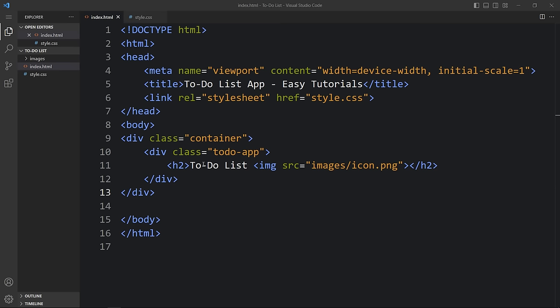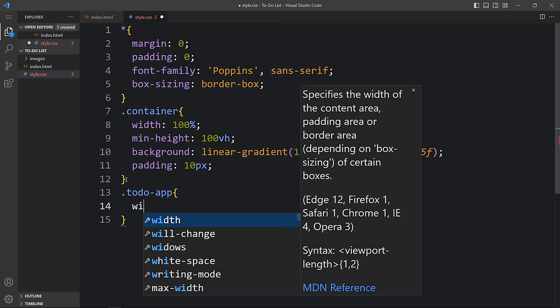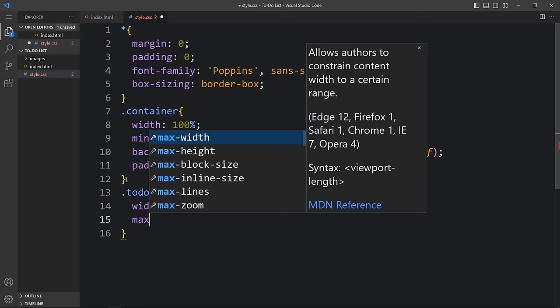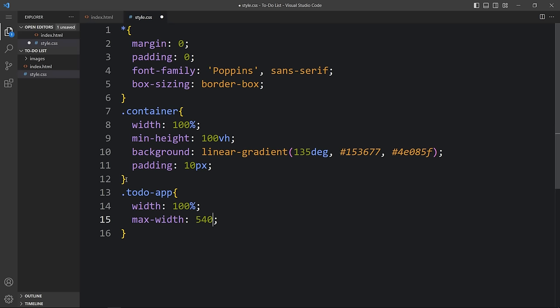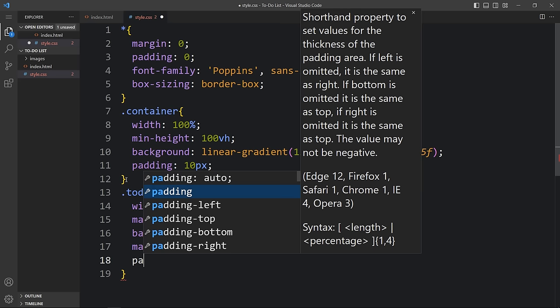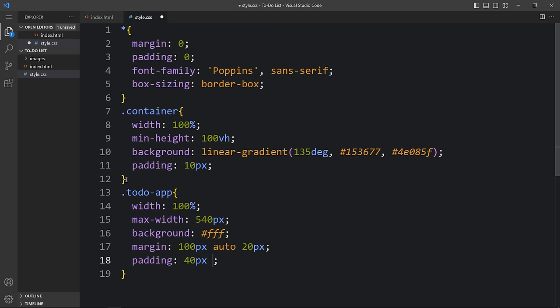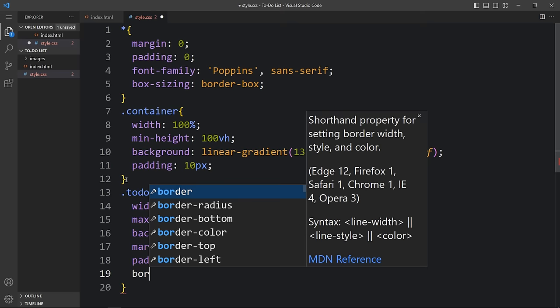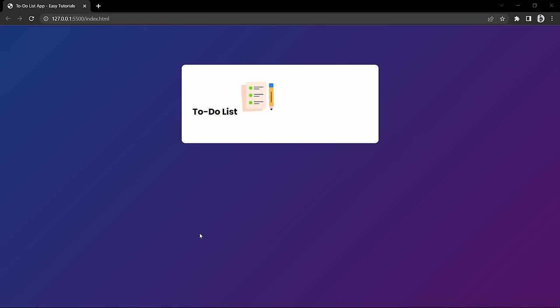Next we have to add some CSS. Let's copy the class name 'to-do-app' and add it in the CSS file. For this we will add a width of 100%, a max-width of 540px, and a background of white. After that we will add margin: 100px top, auto on left and right, and 20px at the bottom. Then padding of 40px top, 30px left and right, and 70px at the bottom. We'll add a border-radius of 10px so the corners will be round.